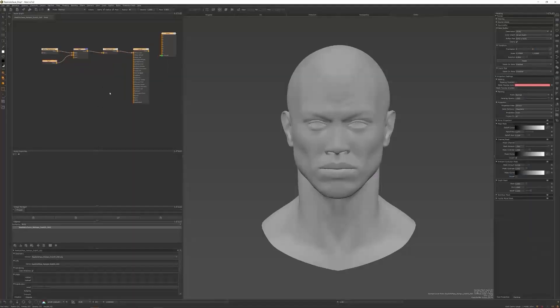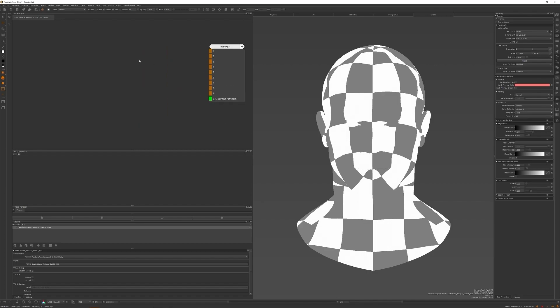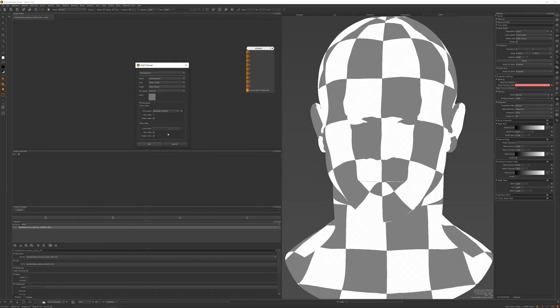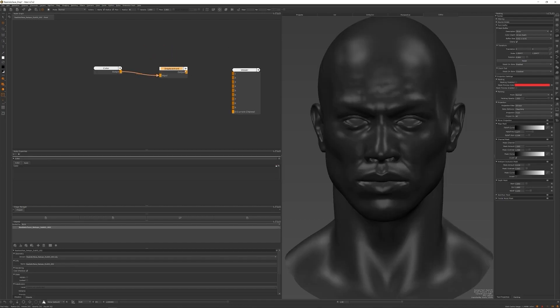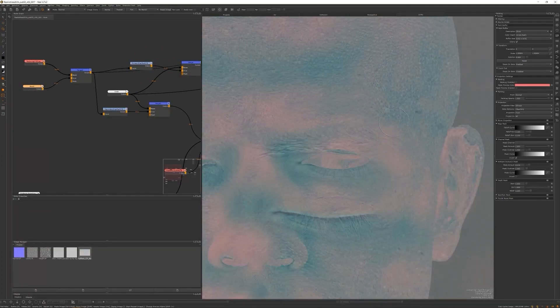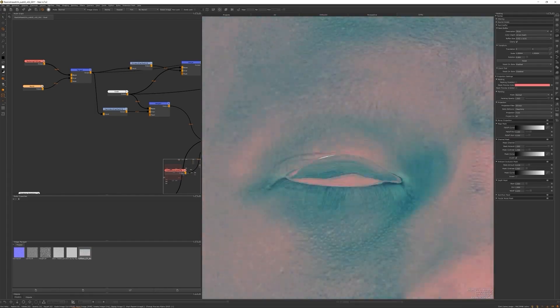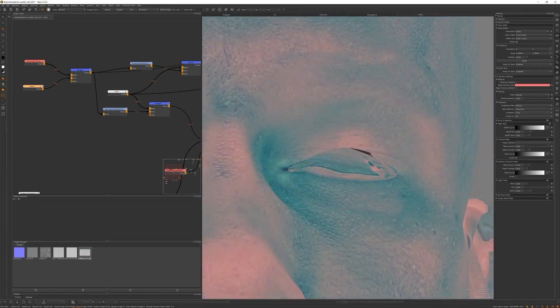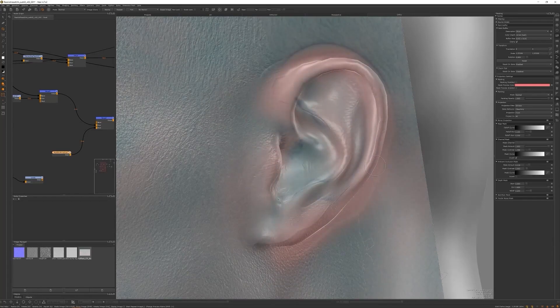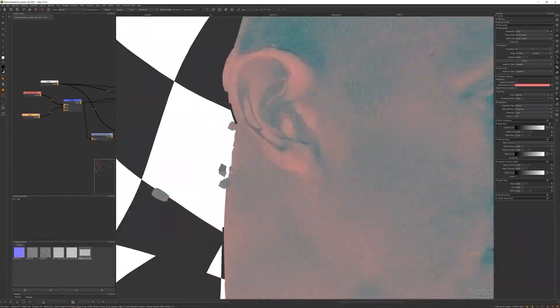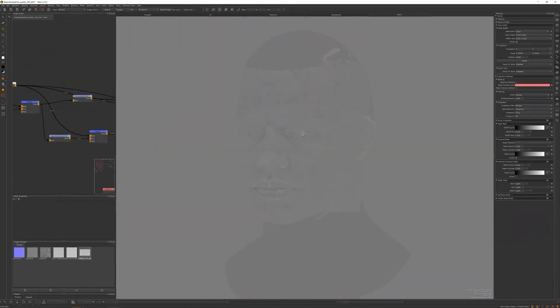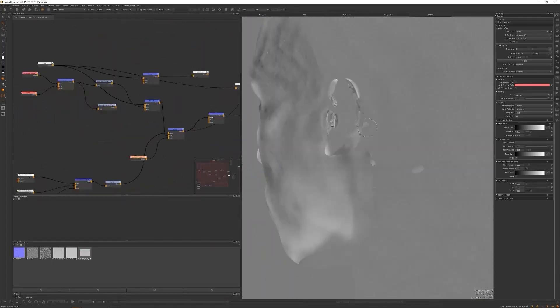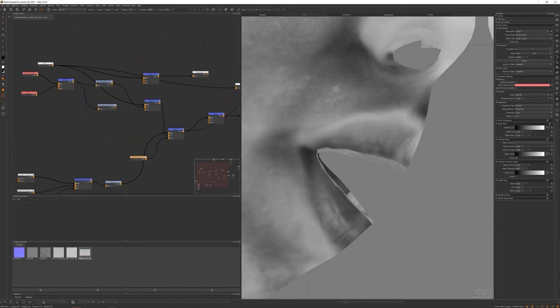With our UVs done, we will jump to ZWrap and ZBrush and project our textures using XYZ maps. Then in Mari, I will teach you some basics of the Mari node graph, and we will fix and prepare our displacement maps—our three different levels of displacement maps. We'll prepare the Mari for importing it back into ZBrush.